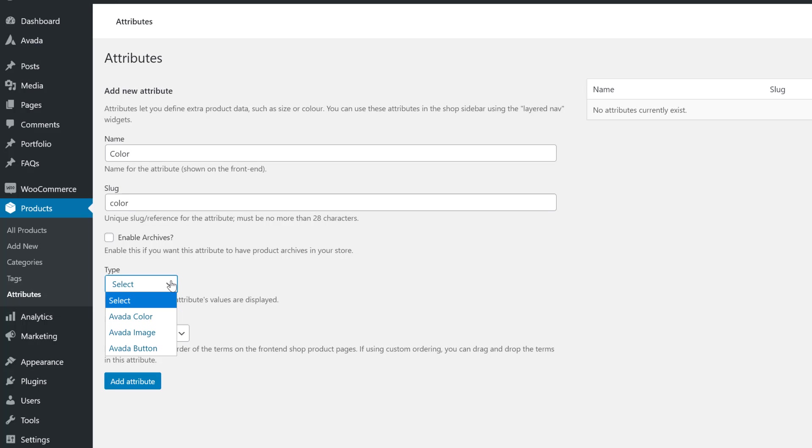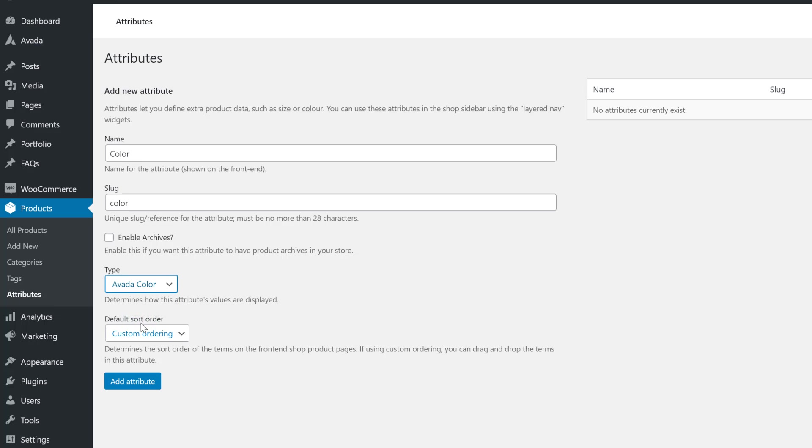A Color Attribute is useful for products that have different colors, and you can select color swatches when you configure the Attribute Terms. Avada Image is a useful attribute type for any visual differences in attributes. And Avada Button is useful for sizes, or anything else that works as a simple label. For this one, I'll choose Avada Color.